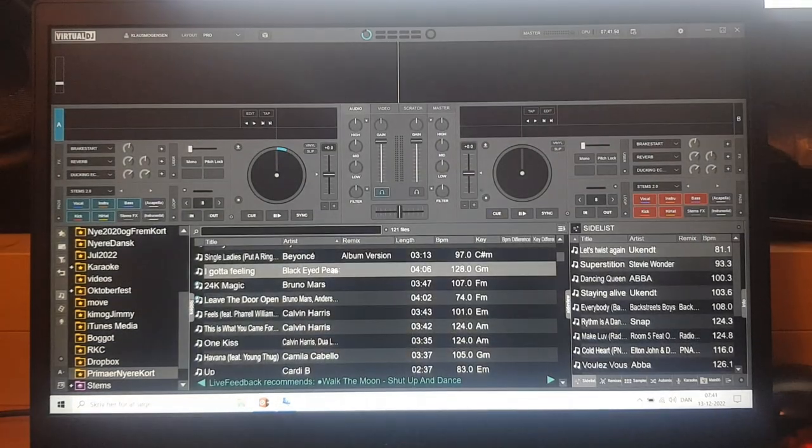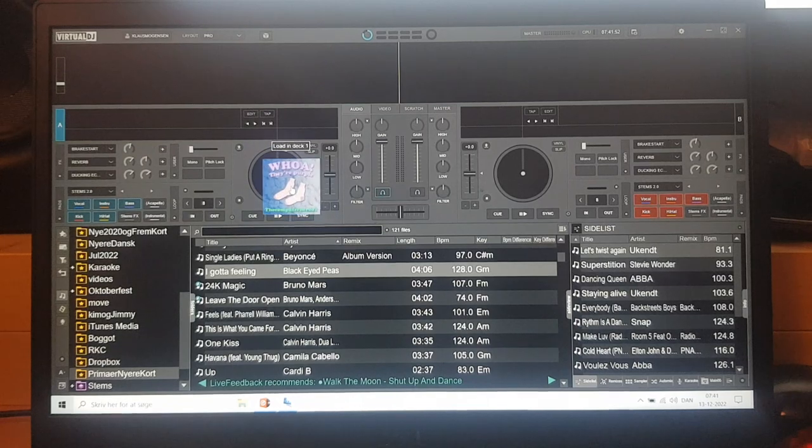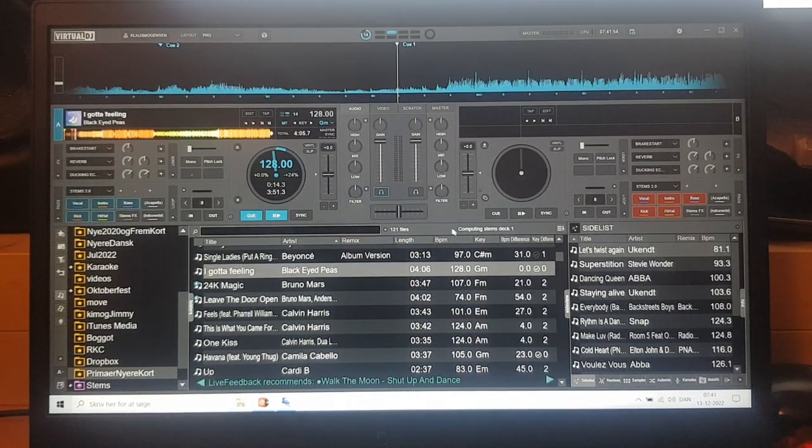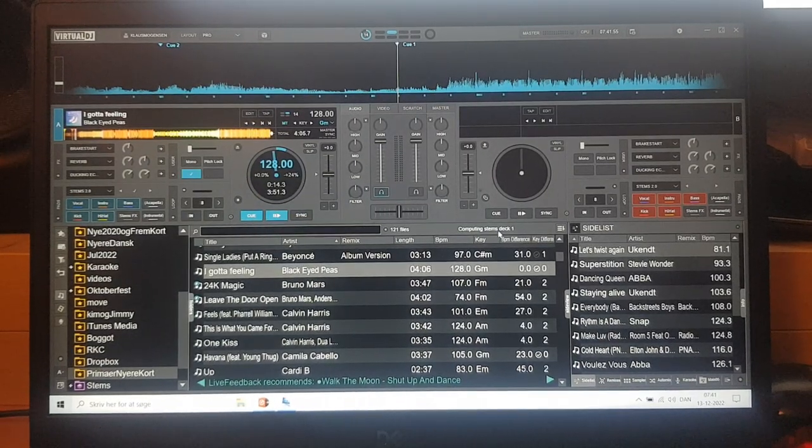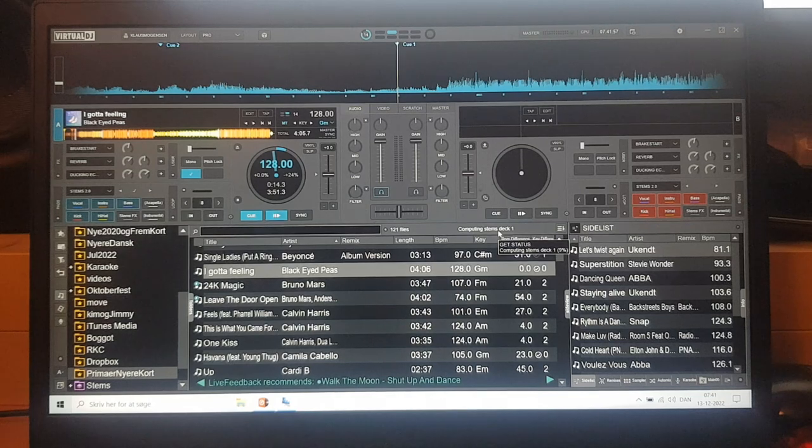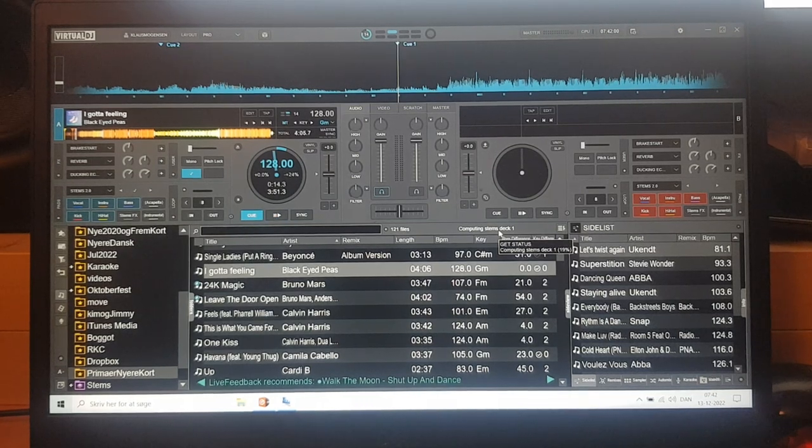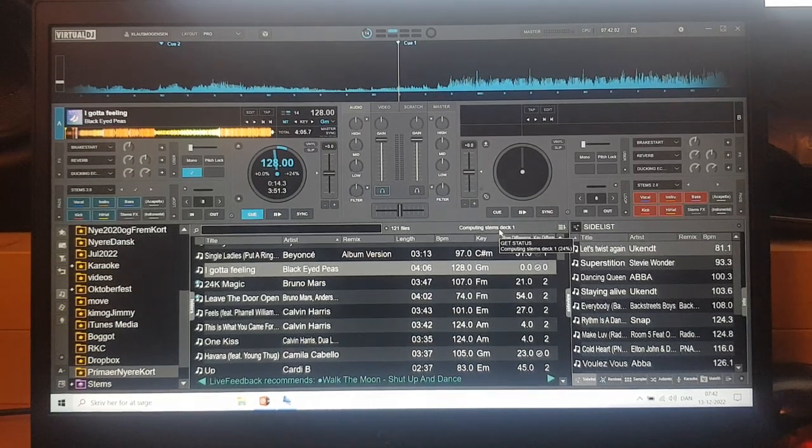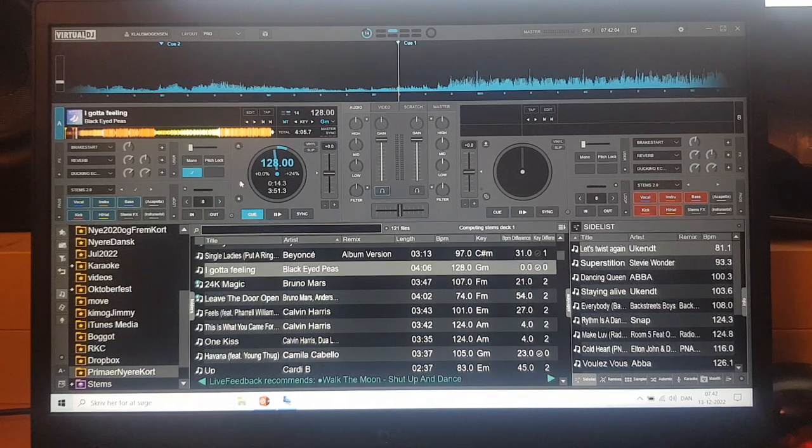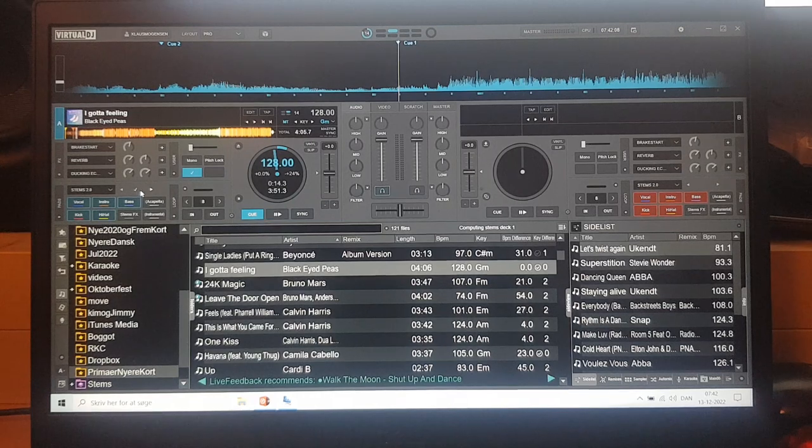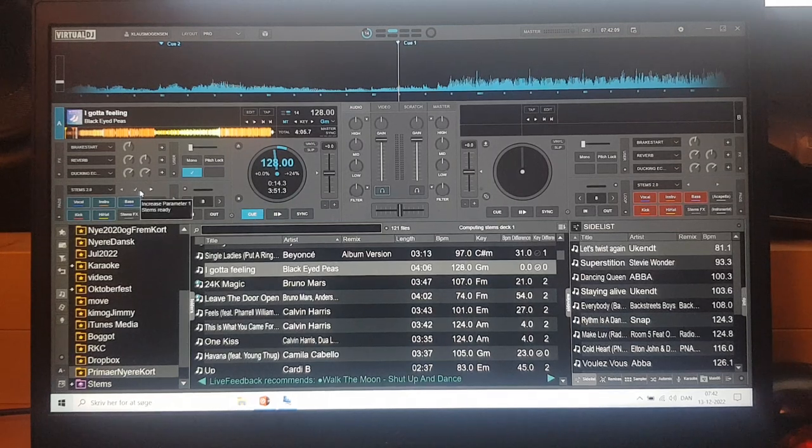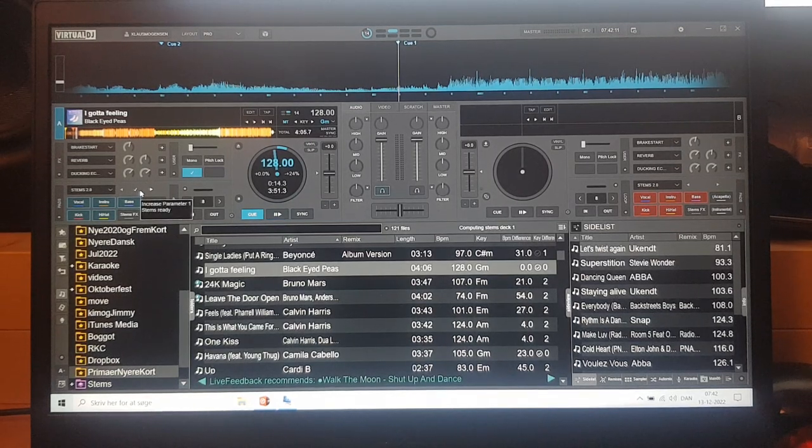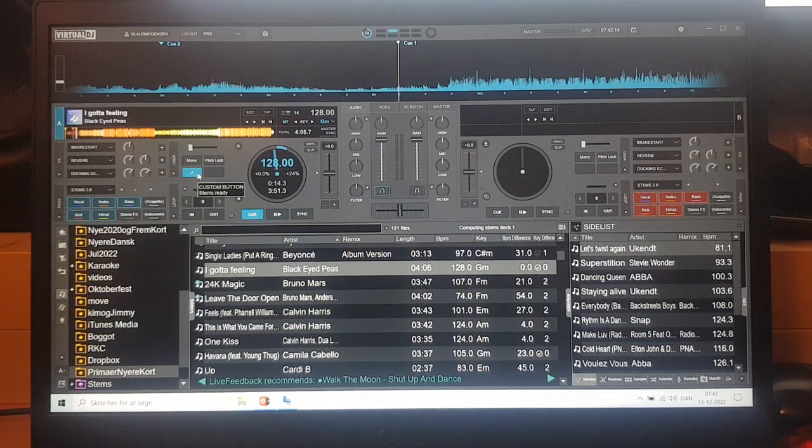So now I load a track here, and you can see down here that it's computing the stems. And if I hover, then you can see it's 9%, it's 14% and 19% and stuff like that. But that doesn't really matter, because I've also set up this little tick. It's the same one that's down here on the stems 2.0 pad page. But in case I'm not on that pad page, I've set up this little tick.